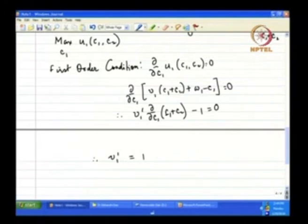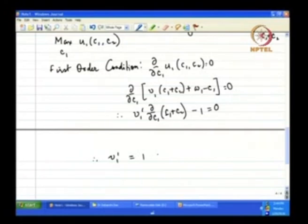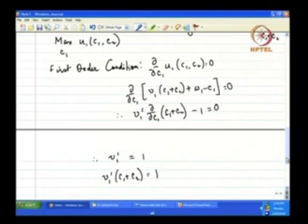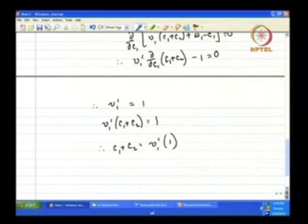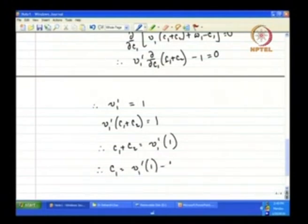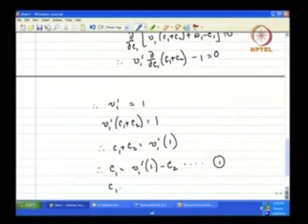Remember what V1' is: V1 is a function of C1 + C2, so V1' is also a function of C1 + C2. I can write V1'(C1 + C2) = 1. From this I can take the inverse: C1 + C2 = (V1')^{−1}(1). Therefore C1 = (V1')^{−1}(1) − C2. This is the best response function of player 1 — it expresses C1 as a function of C2.